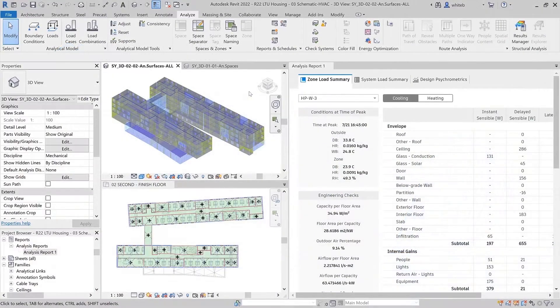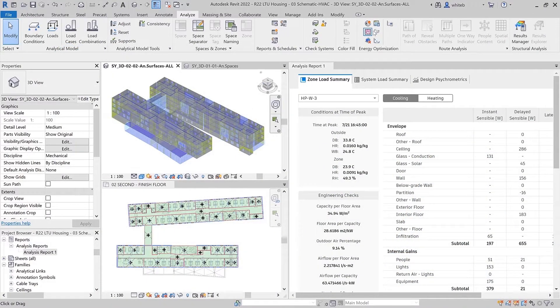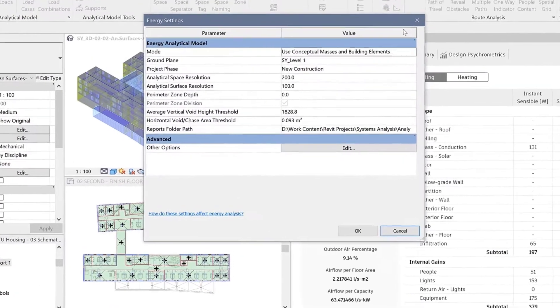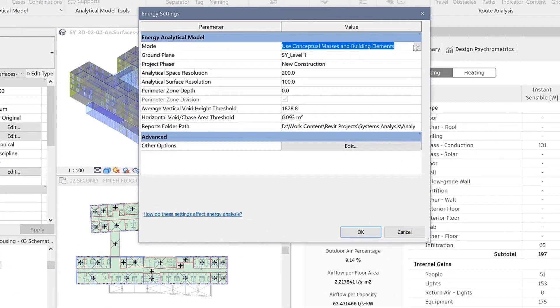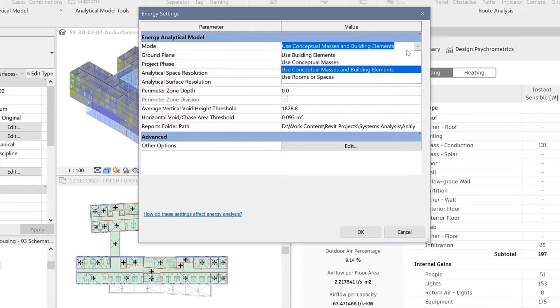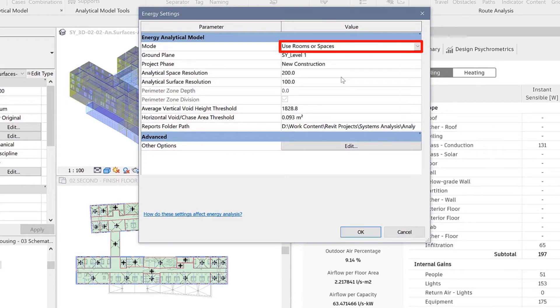In Revit 2022, Systems Analysis has added new features that give you access to better information.